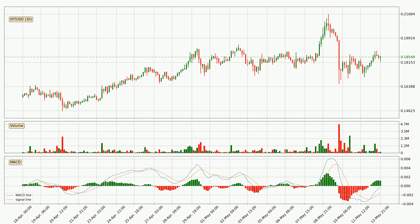Generally, the bigger time frames have a bigger impact on the price, so please keep that in mind when we show different time frames showing contrasting indicators. Also, the shorter time frames are only representative for short-term trading.